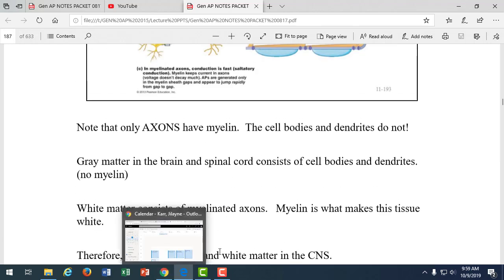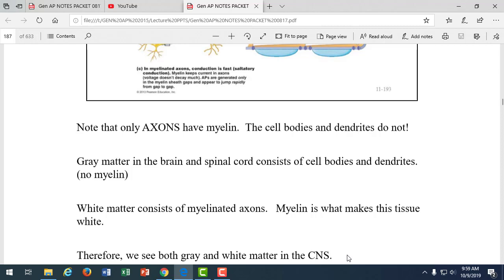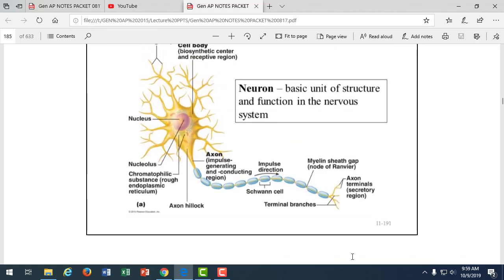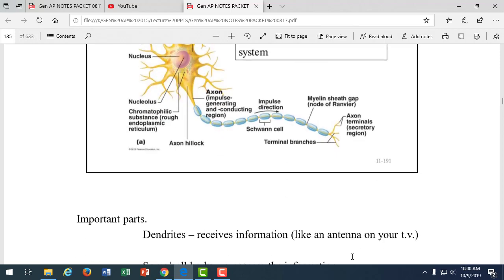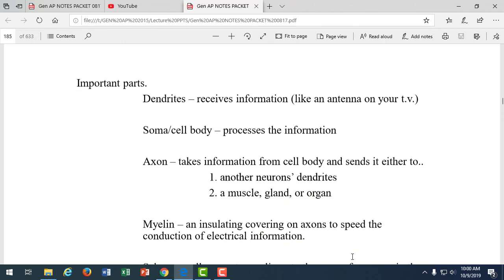Gray matter in the brain and spinal cord is made up of unmyelinated parts of the neuron — cell bodies and dendrites. White matter is made up of myelinated axons; myelin is a fatty substance that appears white. Damage to white matter causes problems with conduction; damage to gray matter causes trouble generating an impulse and normal function.